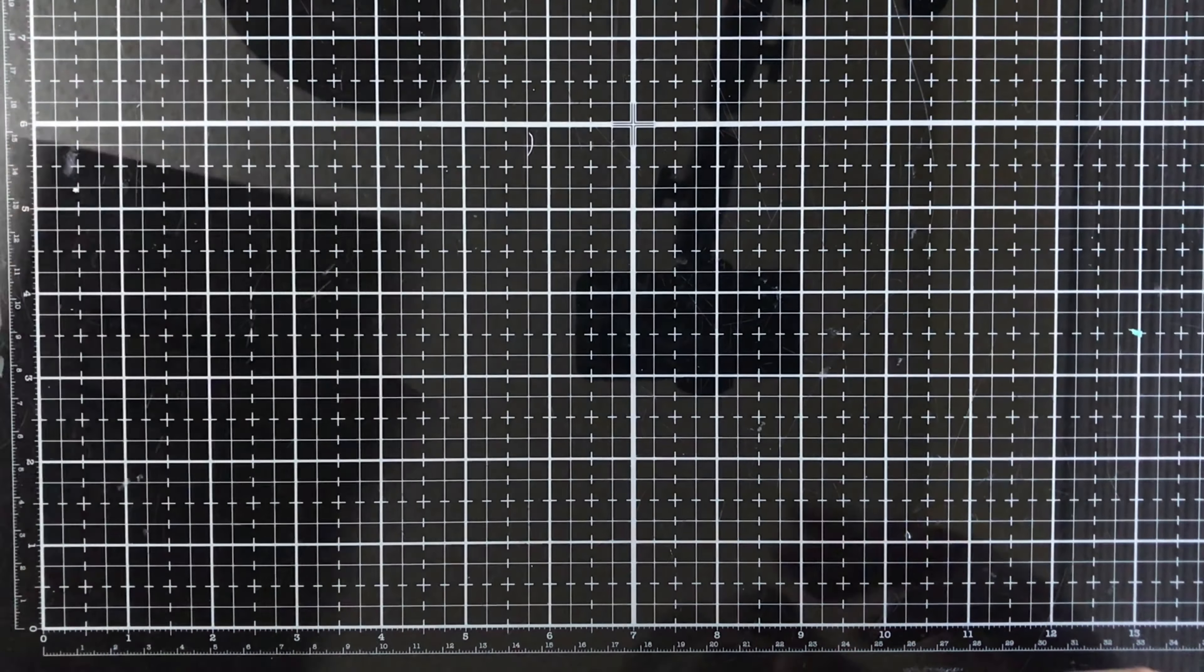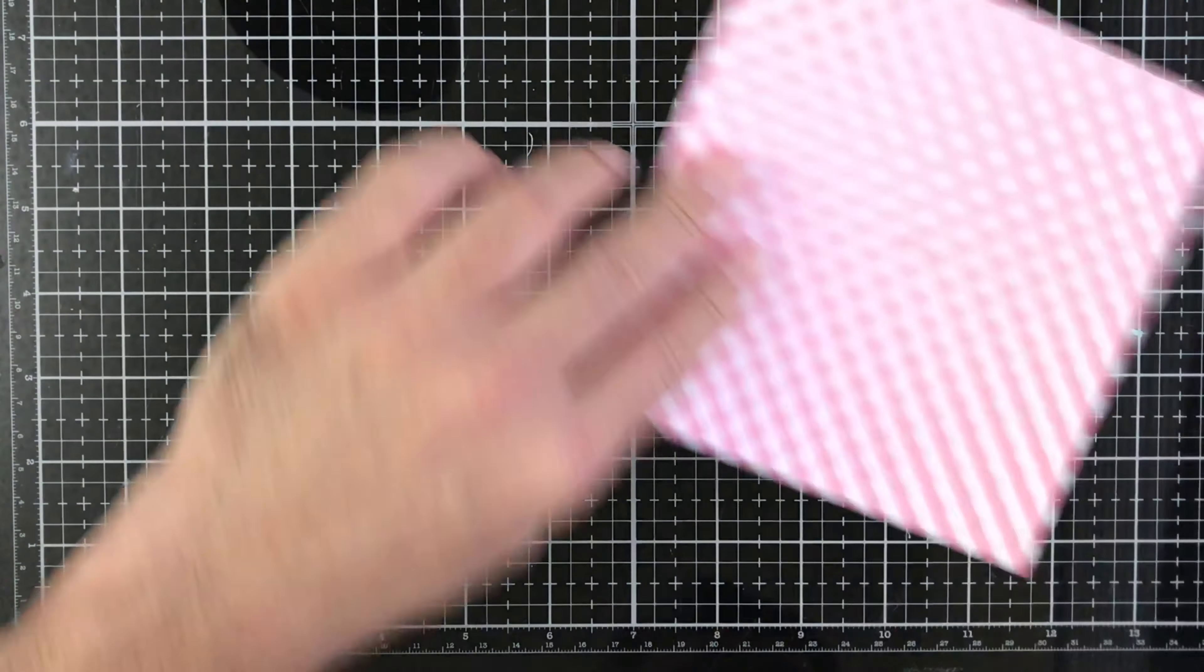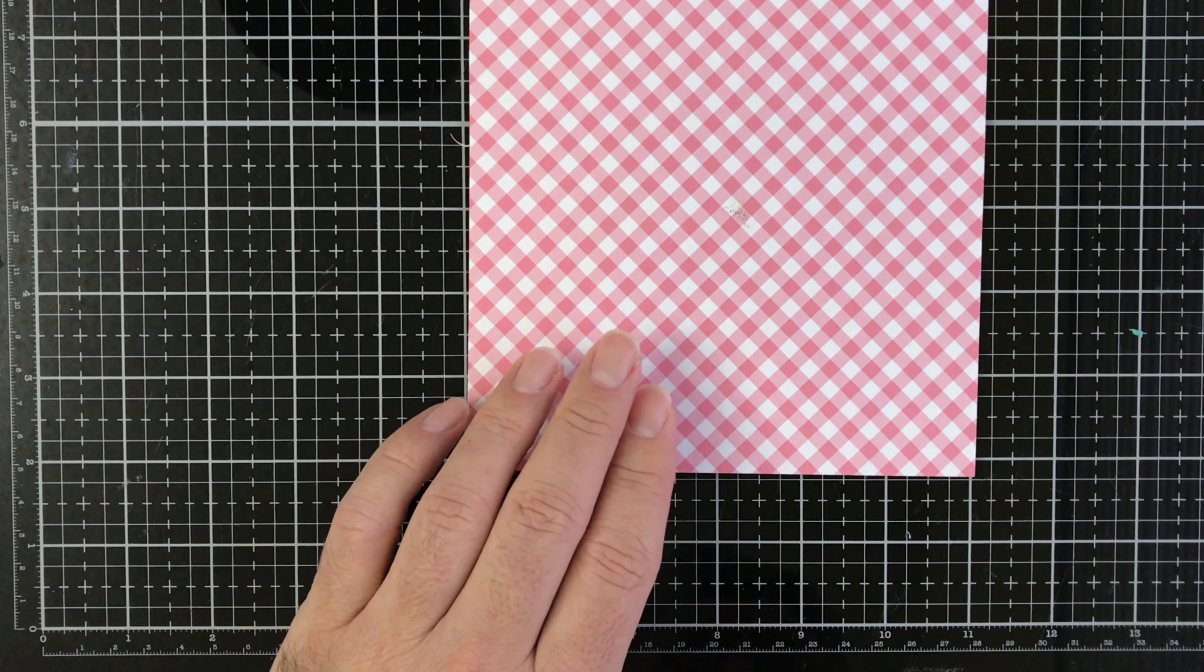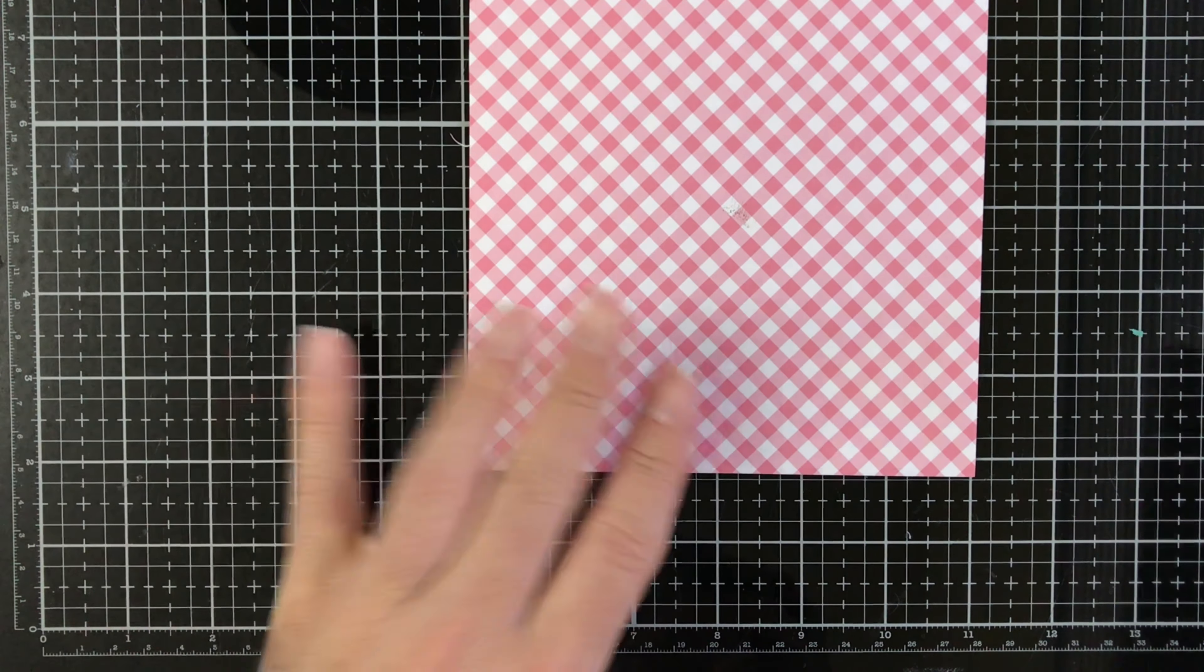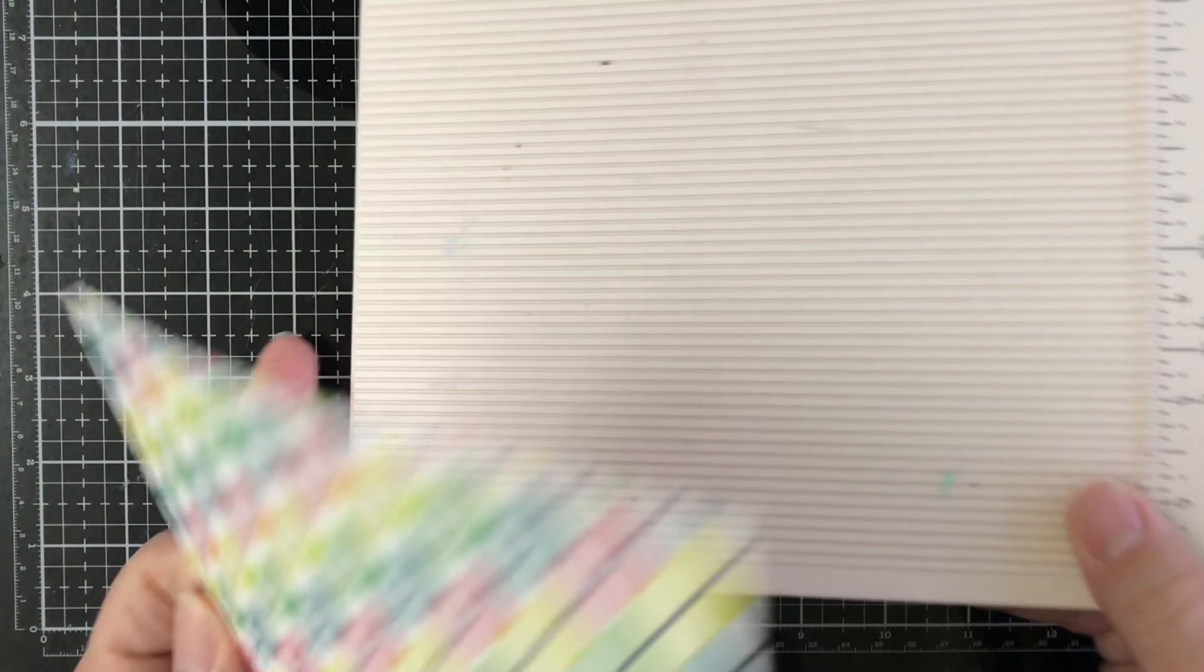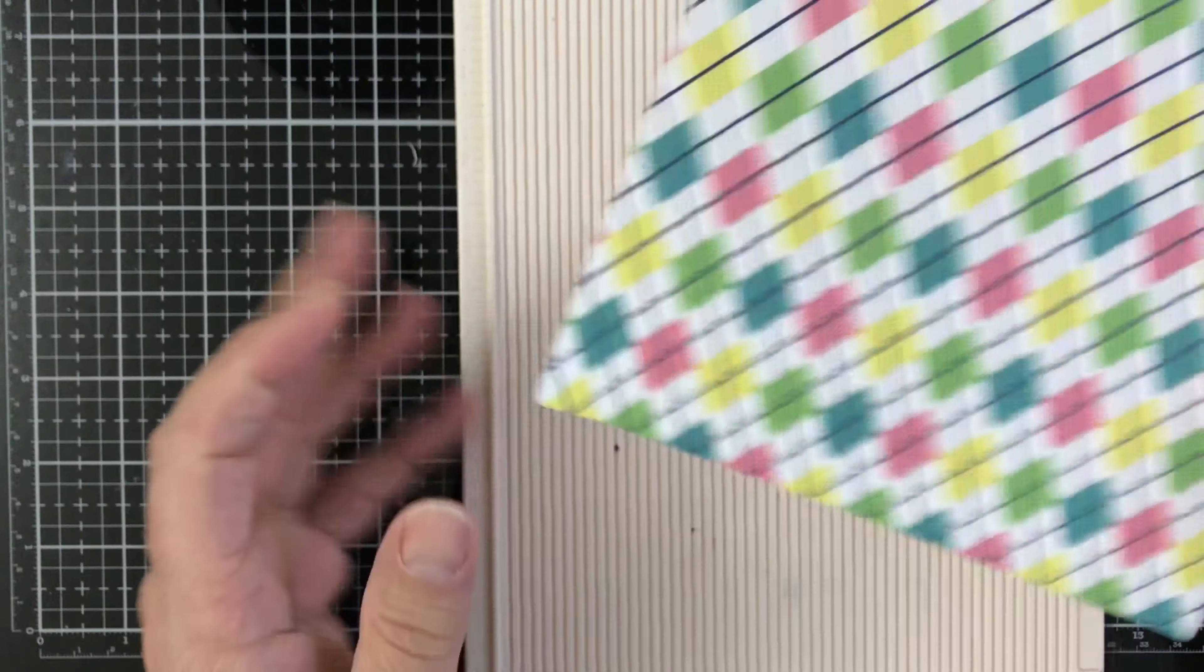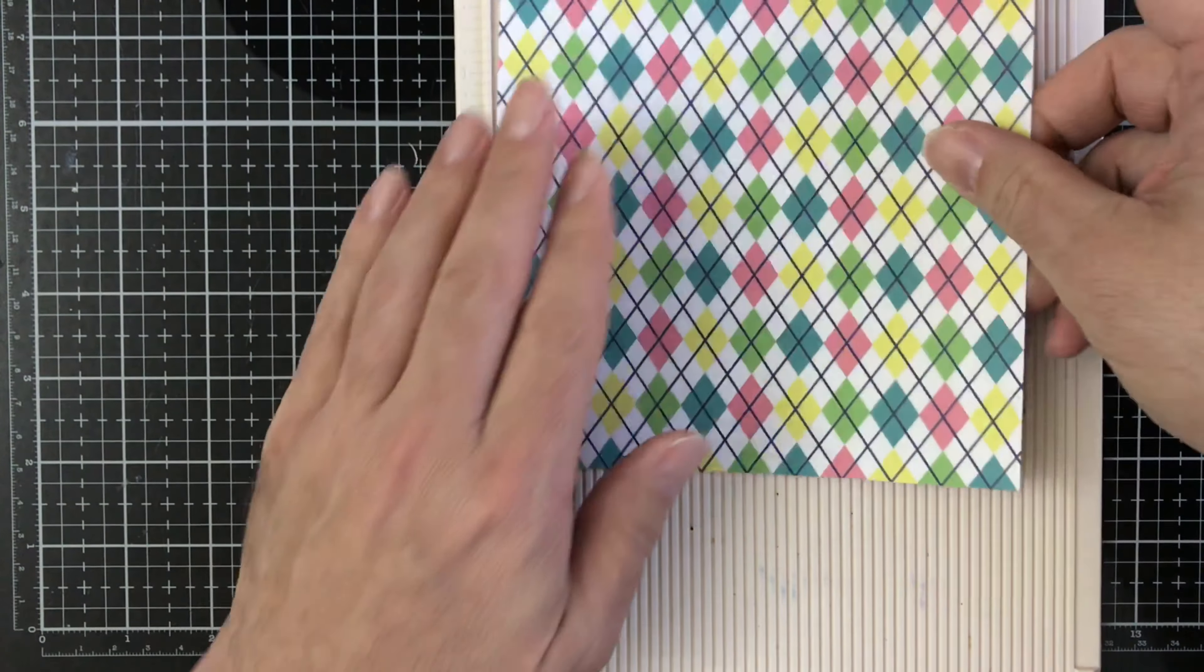A six by six piece of paper. So I just pulled out one of my six by six paper pads and took a piece out. I trimmed it down to make sure it was a true six by six.